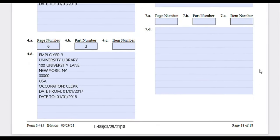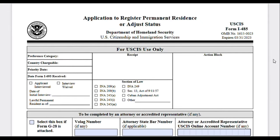Finally, we've reached the end of the application — the additional information page. We used this page to provide any information that didn't fit elsewhere in the application. I know this form was very long. Please give this video a like so more people can see it, subscribe to my channel if you haven't already, I wish you luck in the immigration process, and I hope to see you in my next videos.